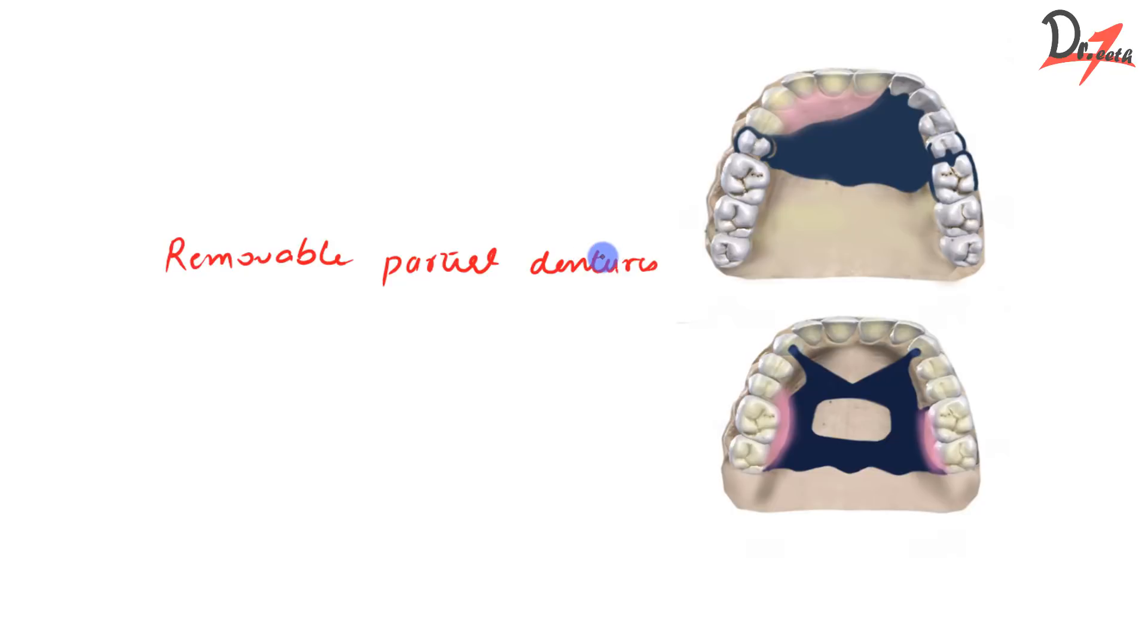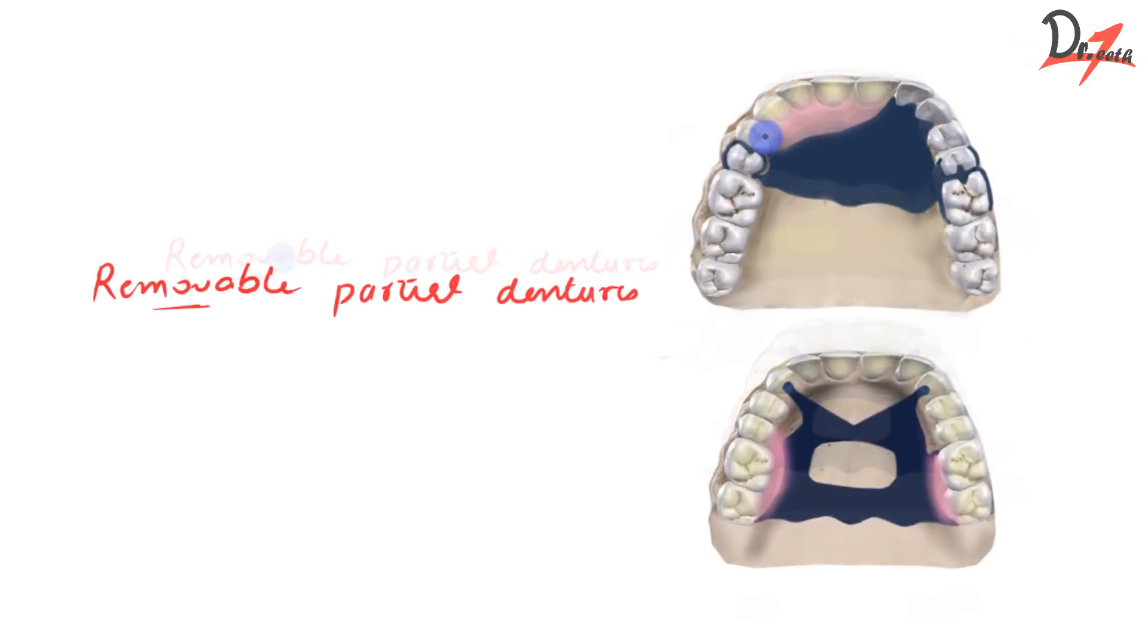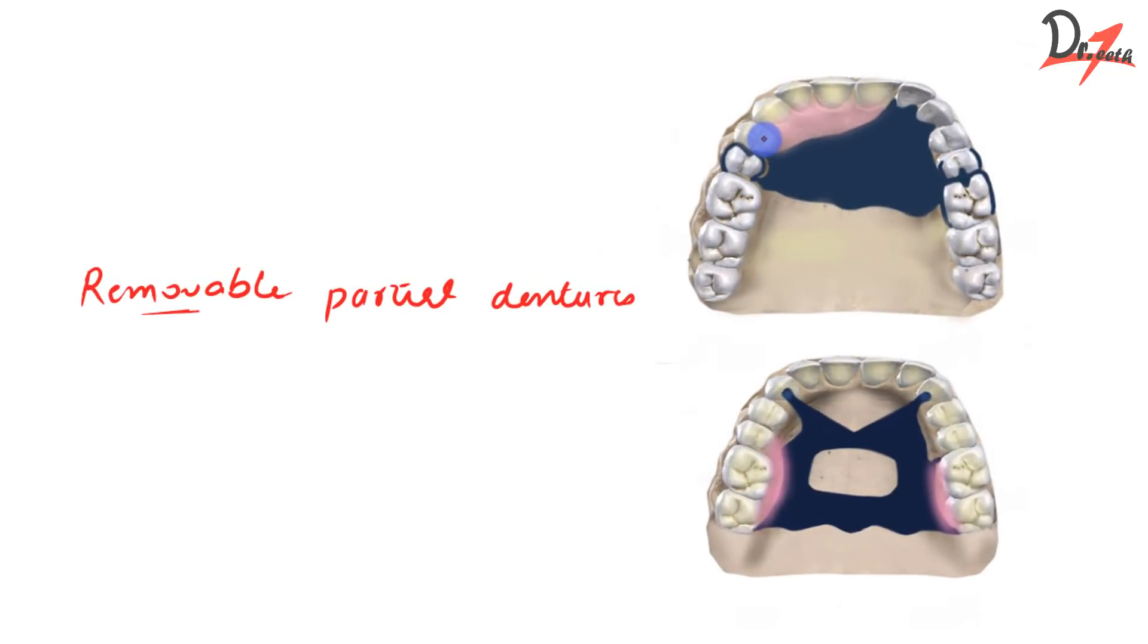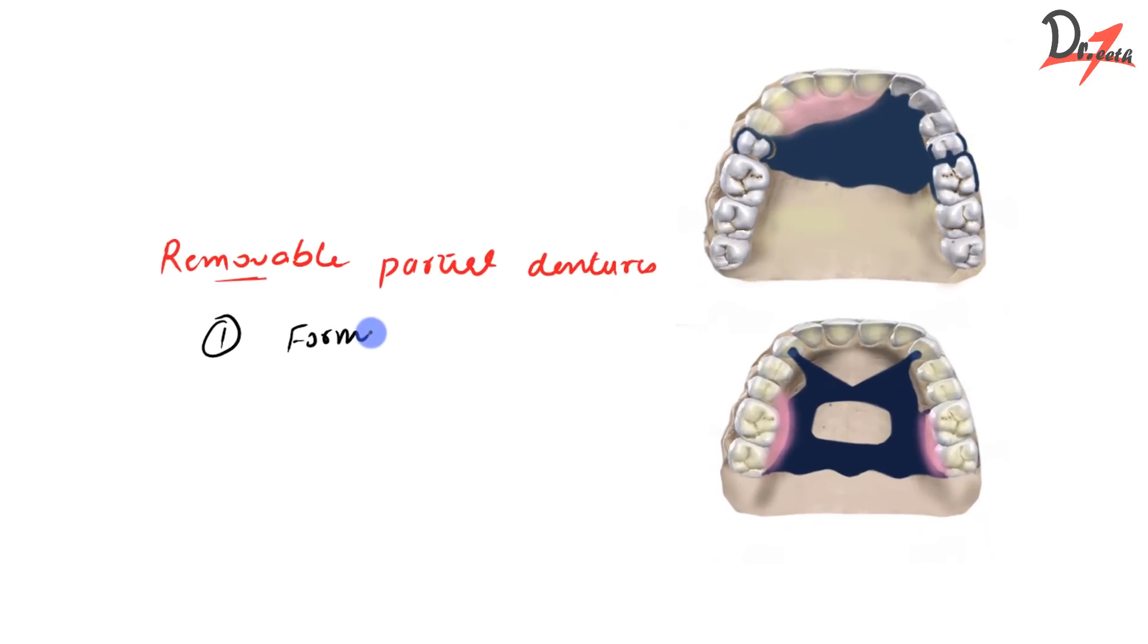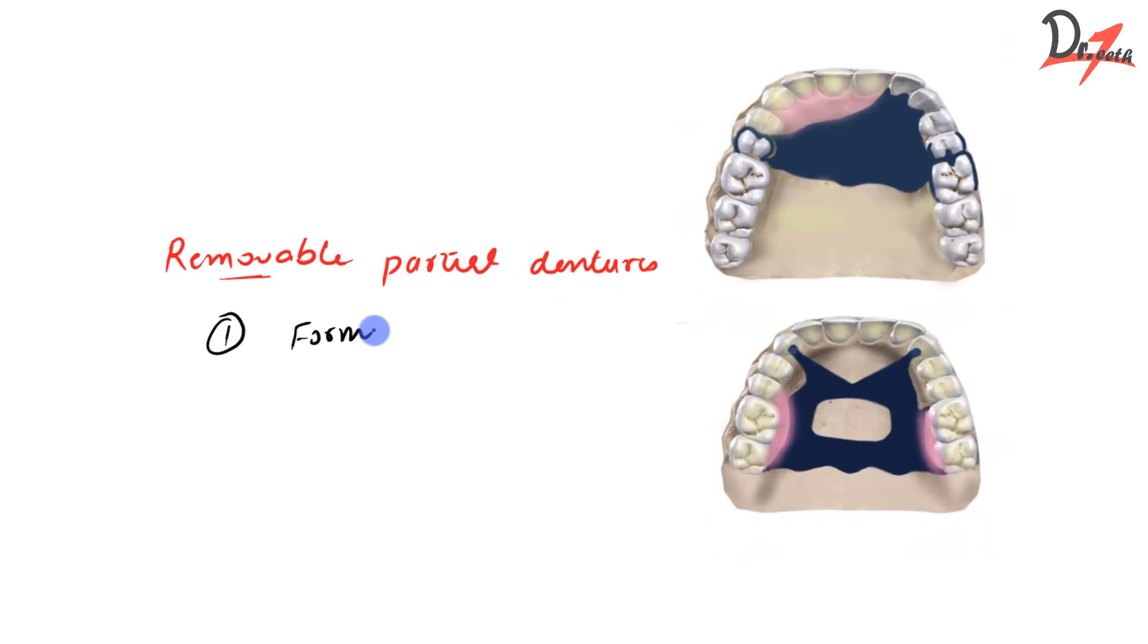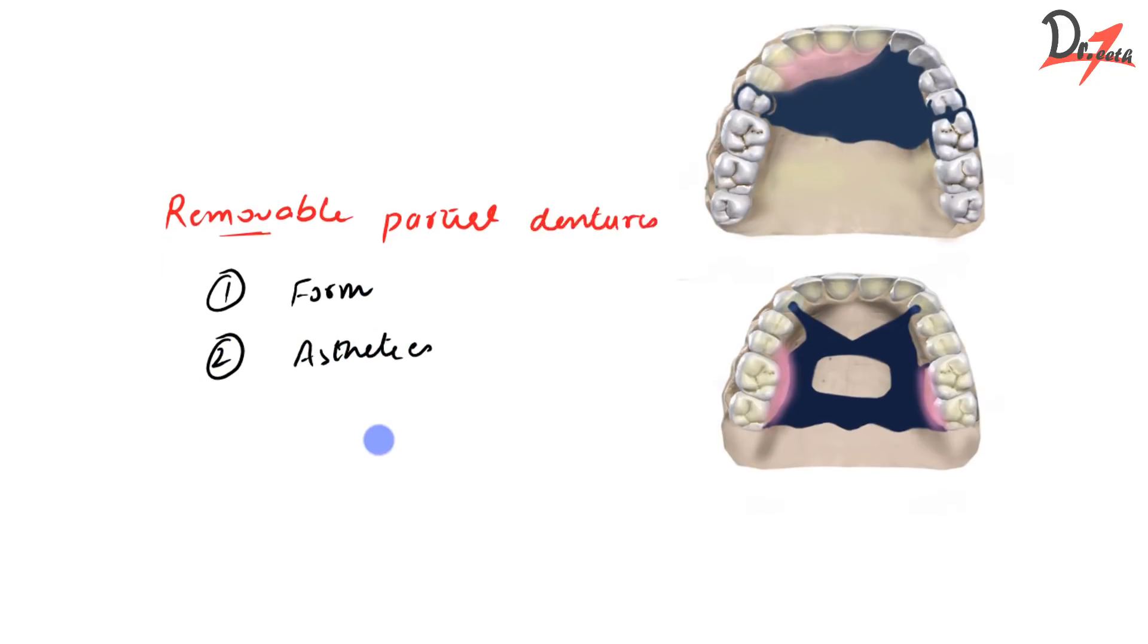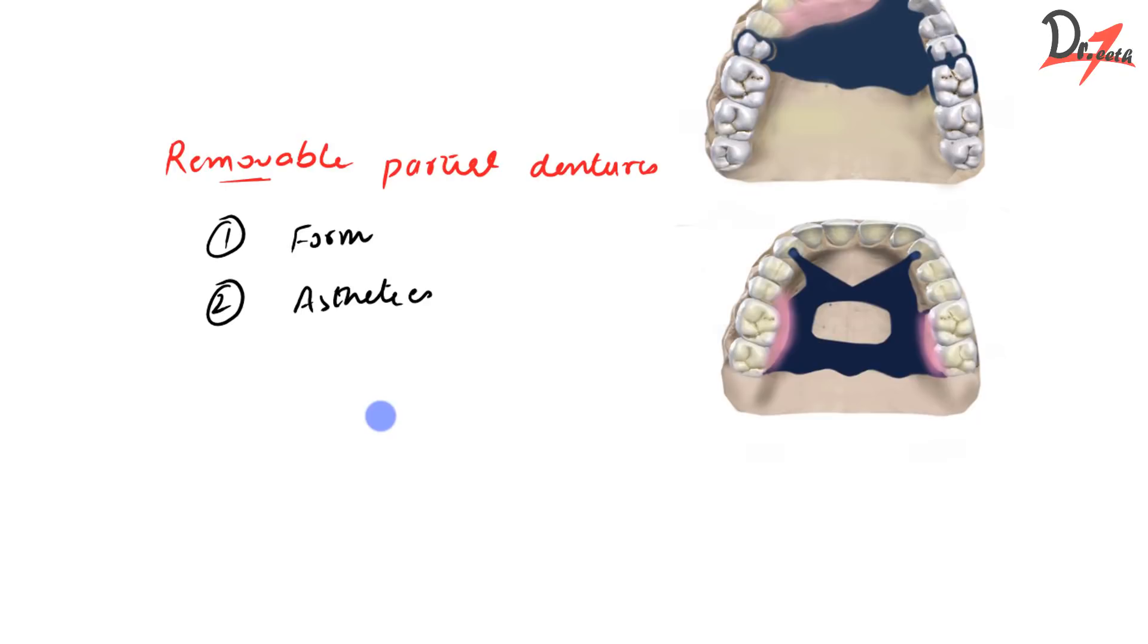So what do you understand by removable partial dentures or RPD? Removable means that the denture can be removed by the patient. Partial means we are trying to replace a certain amount of teeth. If we look at the diagram here, we can see that a few of the teeth are being replaced. By giving RPD, we have to restore the form and function, means the chewing ability, the speaking ability, and also we are giving aesthetics to the patient. These things are very important: form, function, aesthetics.